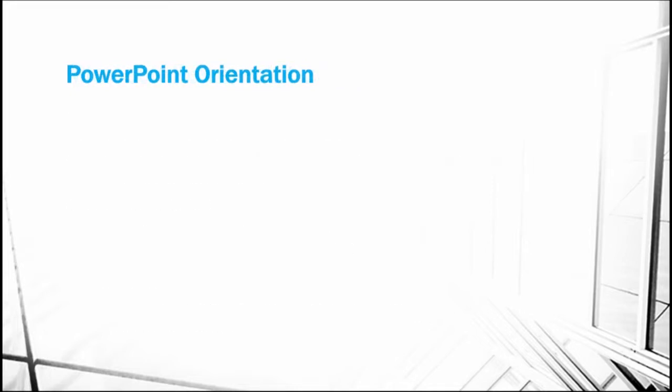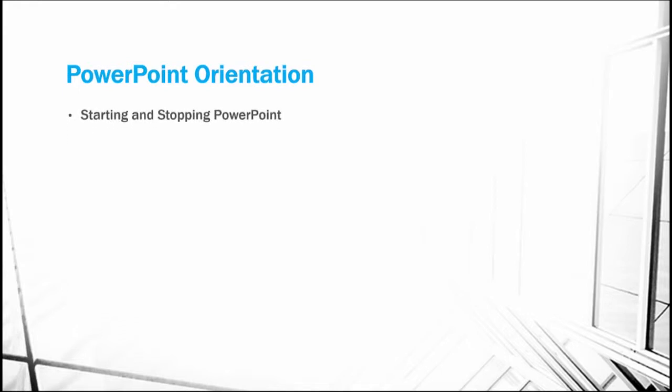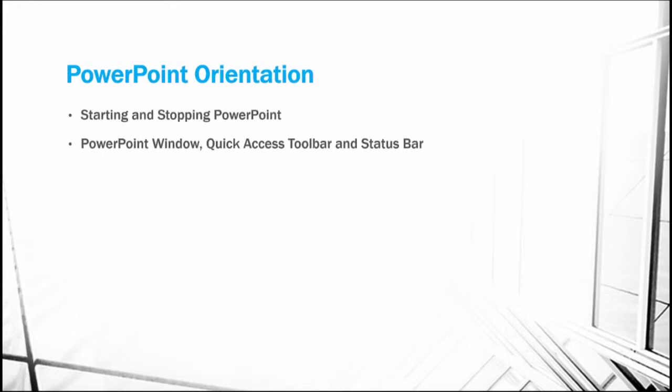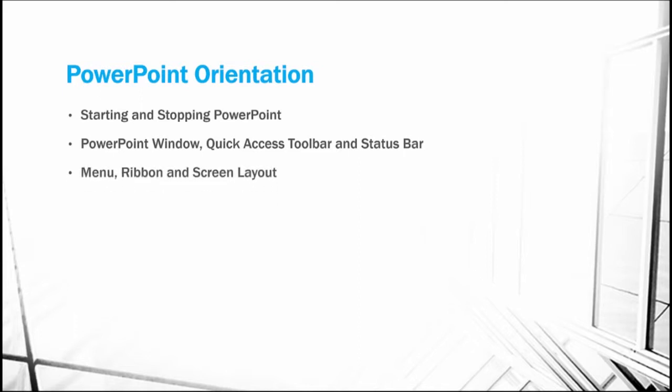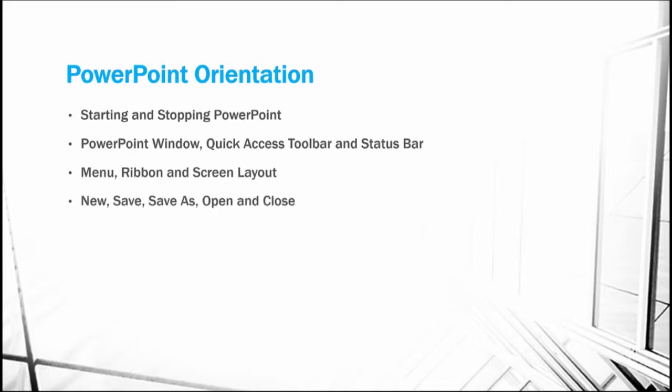We'll begin with a PowerPoint orientation, where we'll learn how to start and stop PowerPoint, about the PowerPoint window, and the quick access toolbar and status bars. We'll then look into the menu, the ribbon, and the screen layout. We'll conclude our orientation by looking at how to create new presentations, save presentations, open and close presentations.